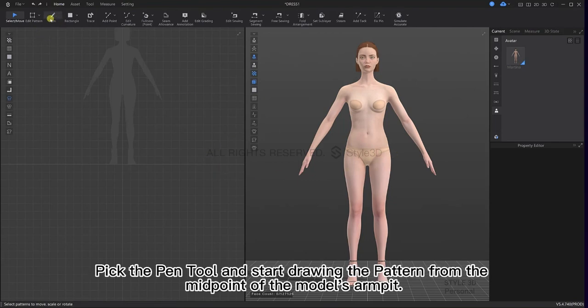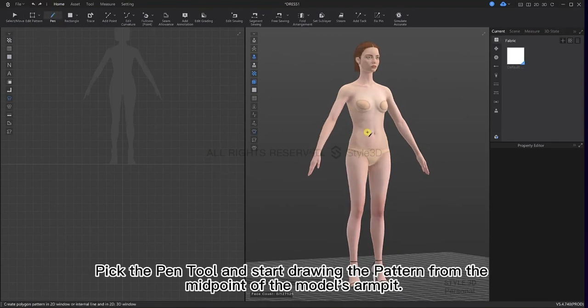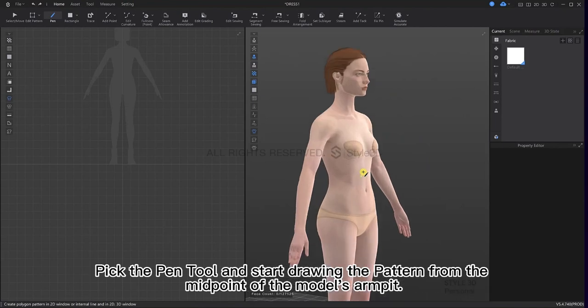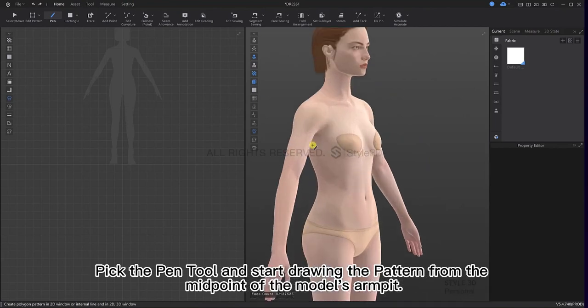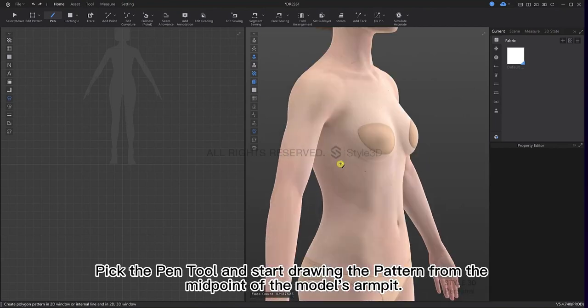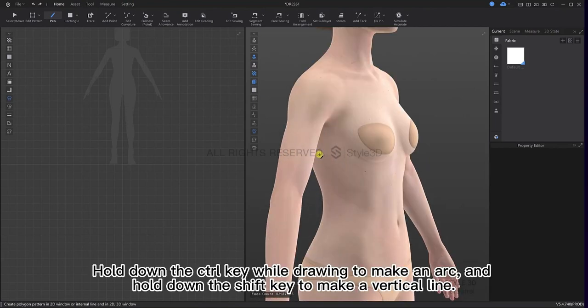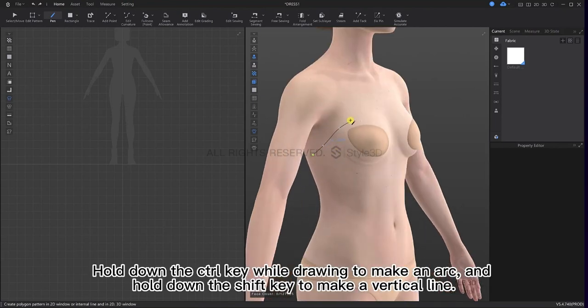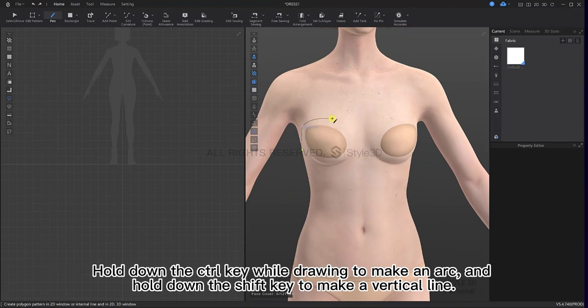Pick the pen tool and then start drawing the pattern from the midpoint on the model's armpit. Hold down the Ctrl key while drawing to make an arc, and hold down the Shift key to make a vertical line.